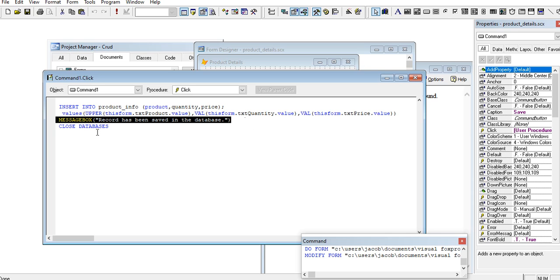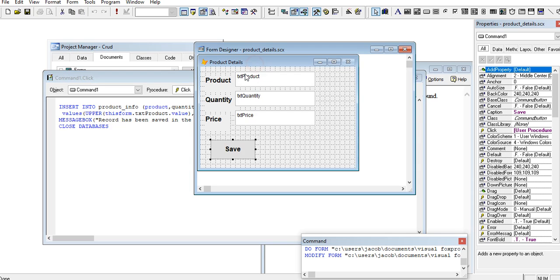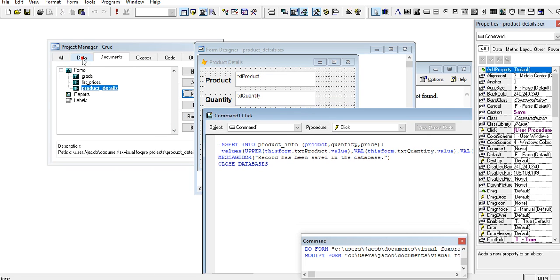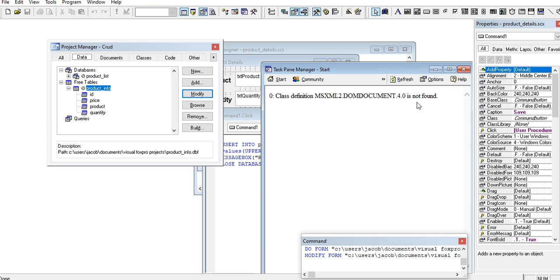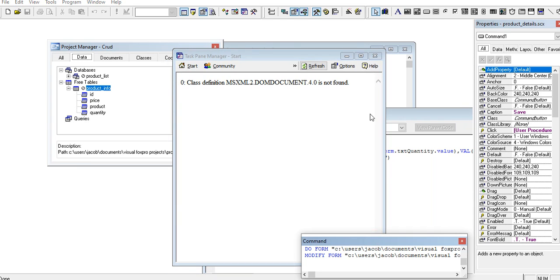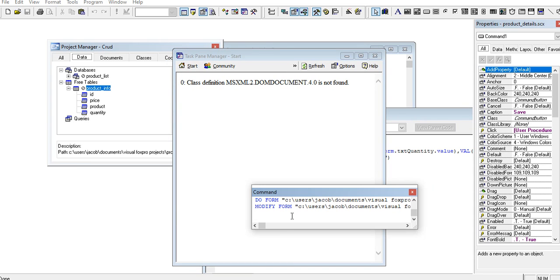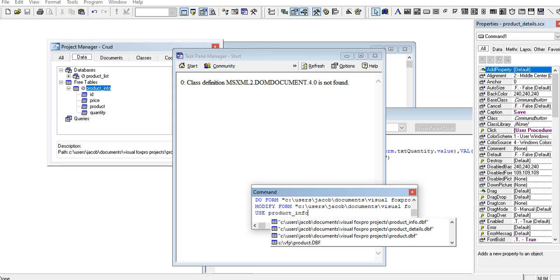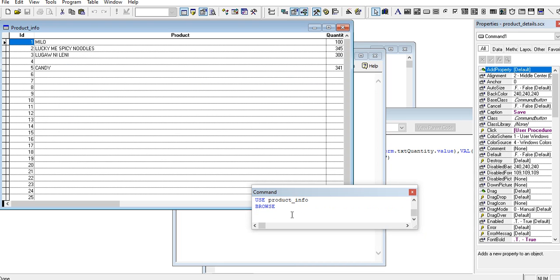And then it will display message box record has been saved in the database, close database. I will put a link in the description below guys so that you can download the complete source code. In our data here we have your product info.